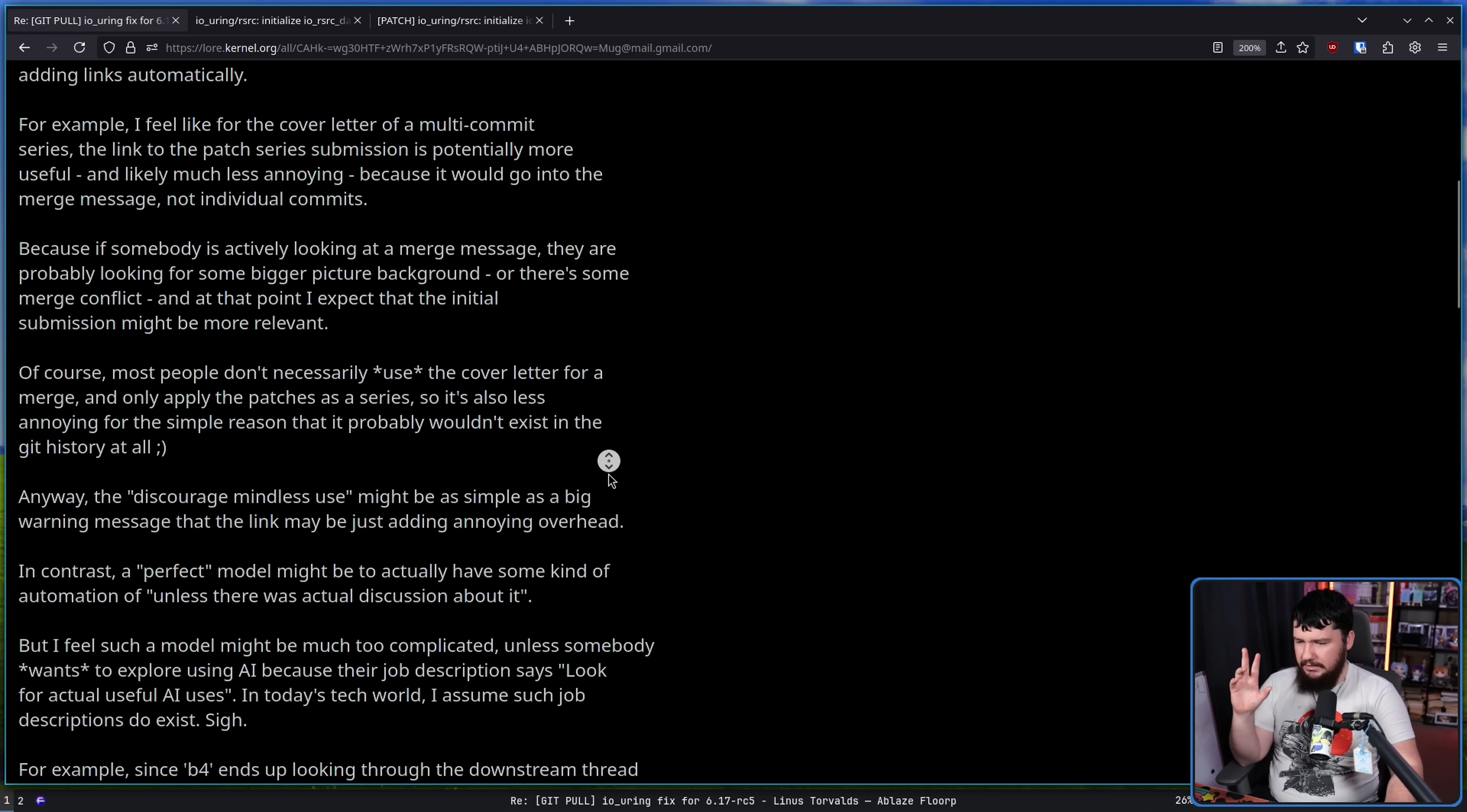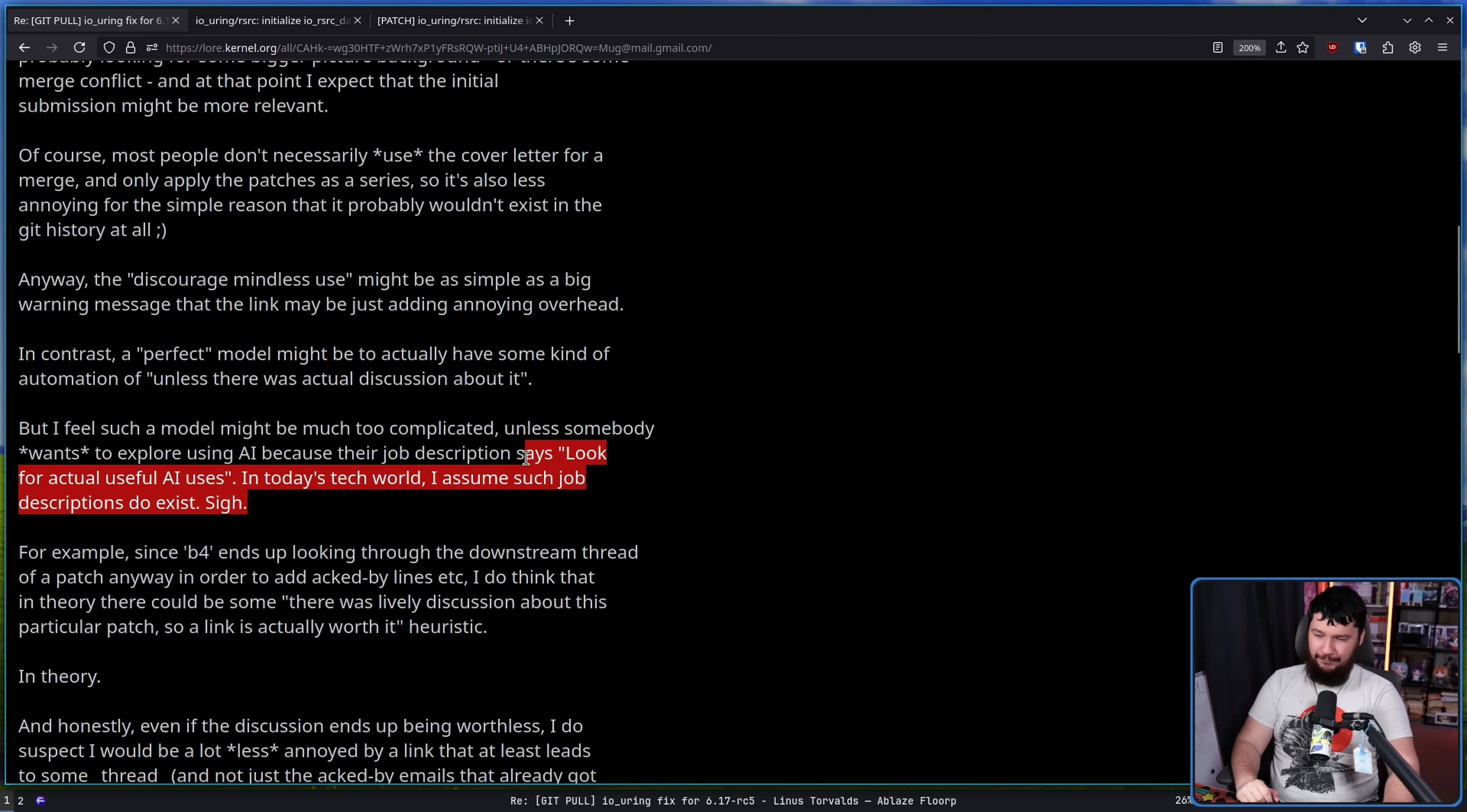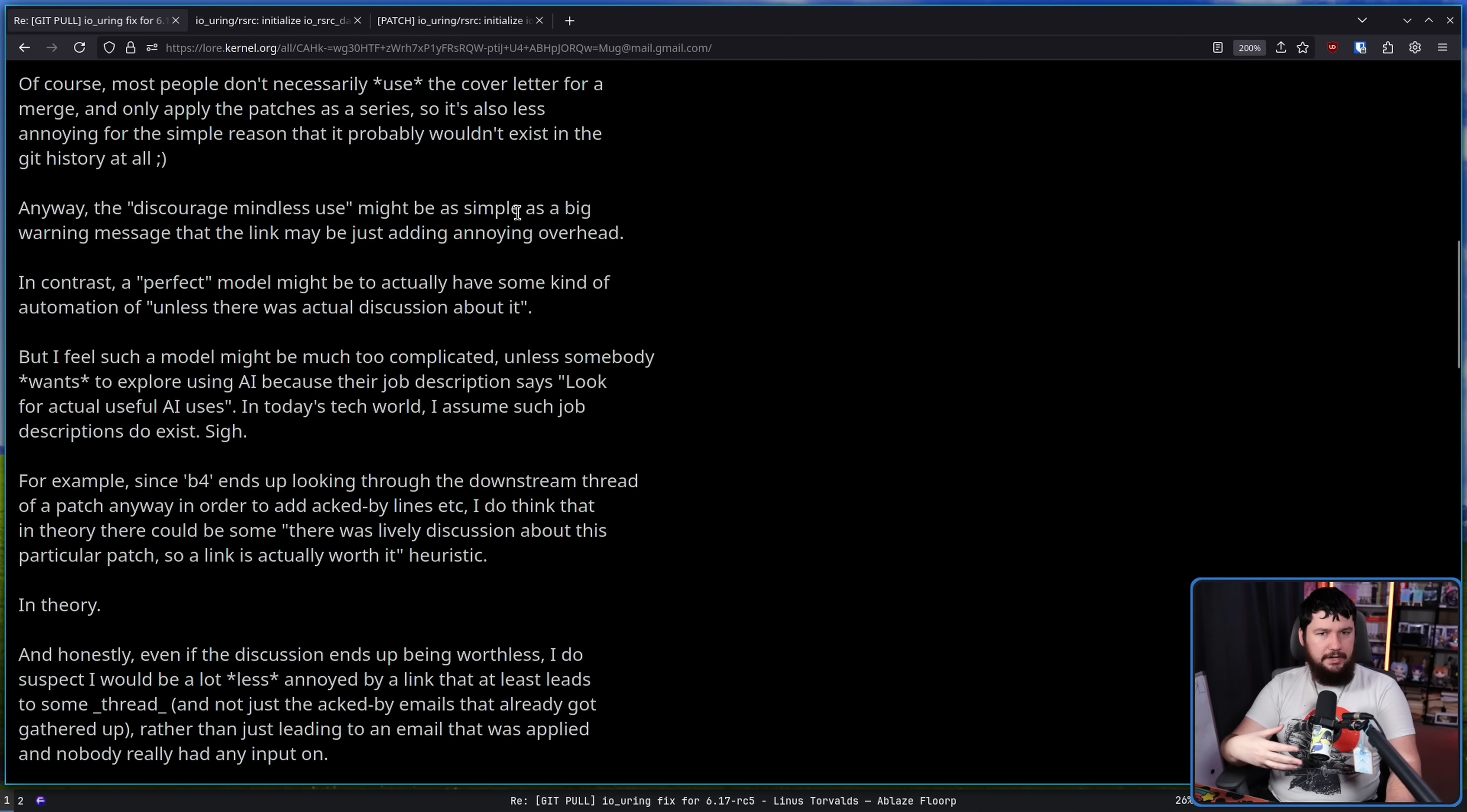Anyway, the discouraged mindless use might be as simple as a big warning message, may just be adding annoying overhead. In contrast, a perfect model might be to actually have some kind of automation of unless there was an actual discussion about it. But I feel such a model might be too complicated, unless somebody wants to explore using AI because their job description says, look for actual useful AI usage in today's tech world. I assume such job descriptions do exist. I have a feeling that Linus is maybe not the biggest fan of a lot of the uses for AI. Now, when it comes to other useful links, linking out to the Linux kernel Bugzilla or some other sort of discussion where there's some context around why this is a thing that is being addressed, that is useful. Even if it doesn't directly explain why this change is being made, it provides you context around why the change is being made.